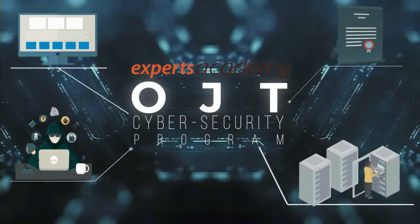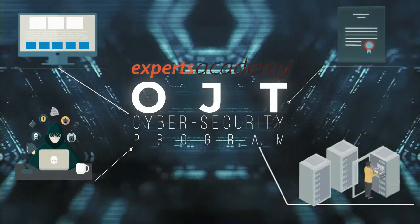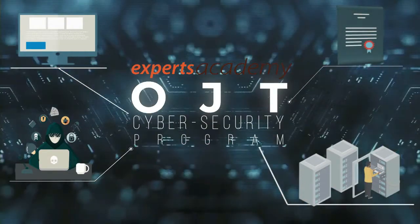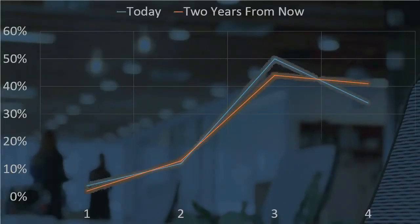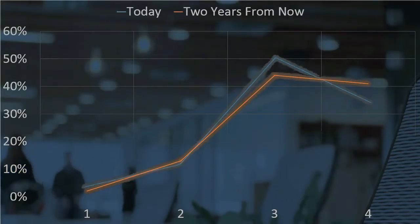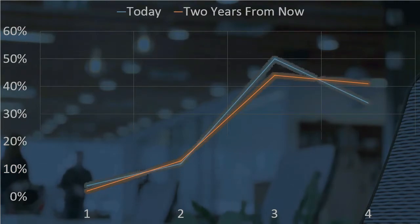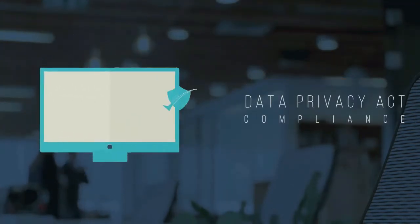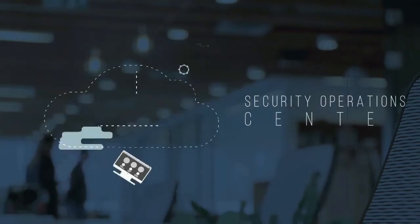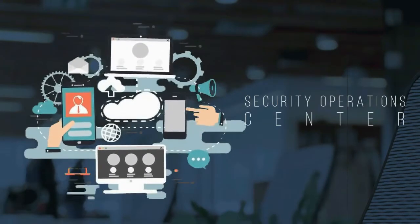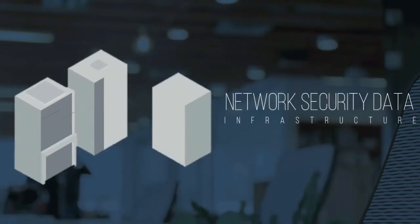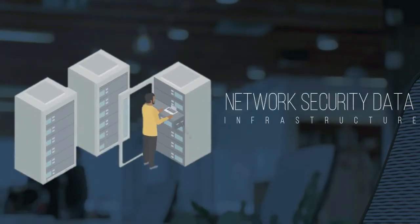The demand for security professionals and graduates and the need for cybersecurity awareness continues to grow. Based on statistics, two years from now, there will be significant growth in companies focusing on security projects. This includes Data Privacy Act compliance, Security Operations Center, and network and security data infrastructure.